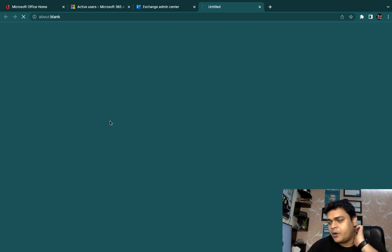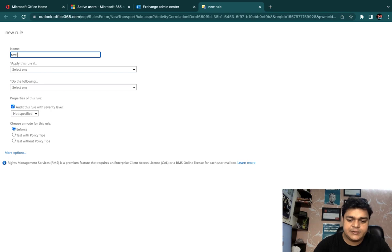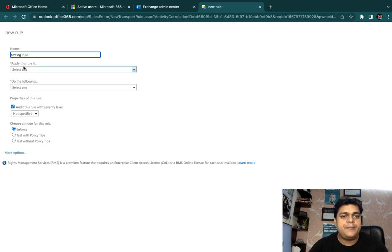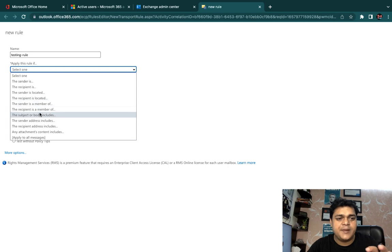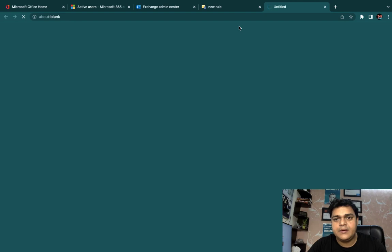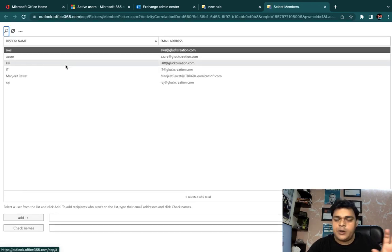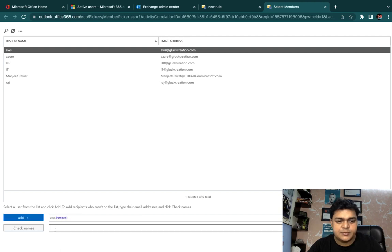In the new rule dialog, we will find a number of options. Type the name of the rule — I'm going to type 'Testing Rule.' Apply this rule if the sender is — you just need to select from the dropdown: the sender is, the recipient is, the sender is located, recipient is located, and many more options are available. I'm going to select the sender. It will redirect to another page where a number of users are available. I'm going to select AWS as a sender, click Add, then click OK.